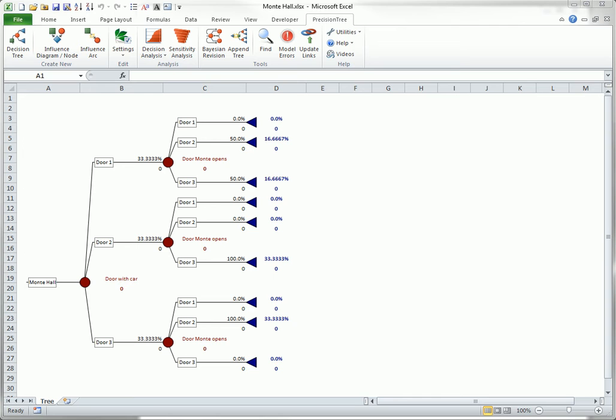Fortunately, starting in version 6.0, Precision Tree has a simple tool for implementing Bayes' Rule. This can be useful as part of a decision analysis, where information learned early can influence later decisions.